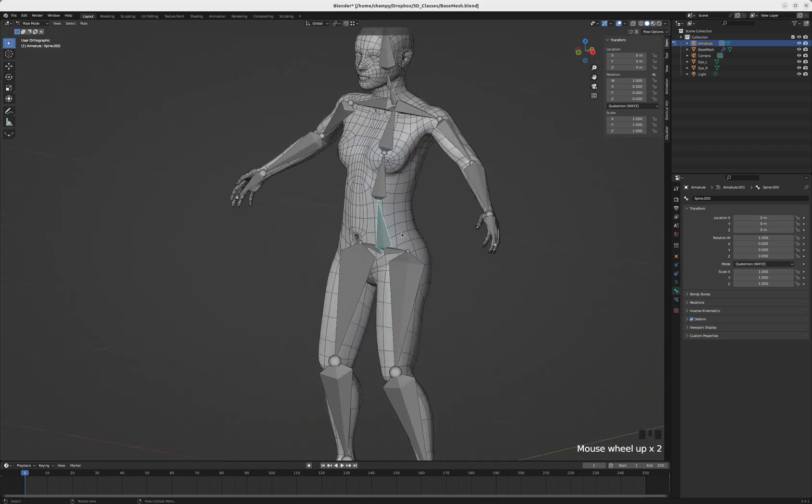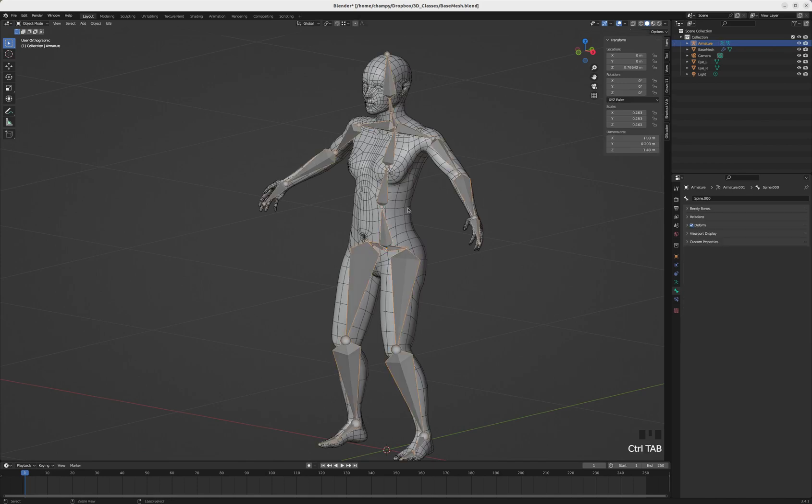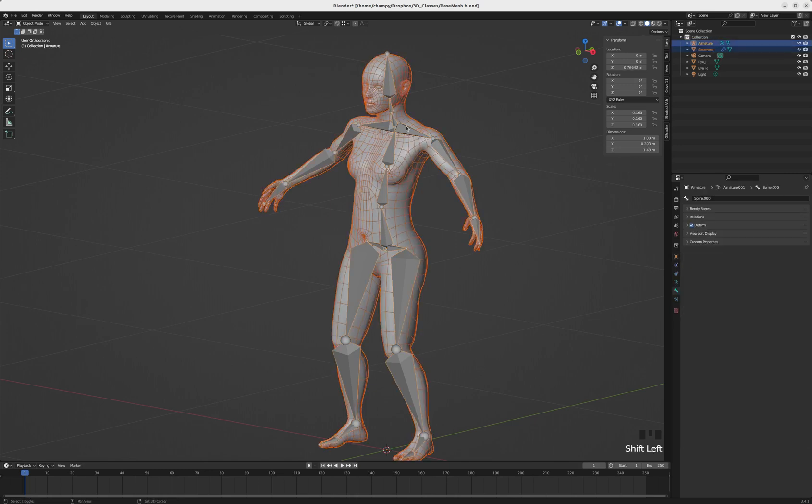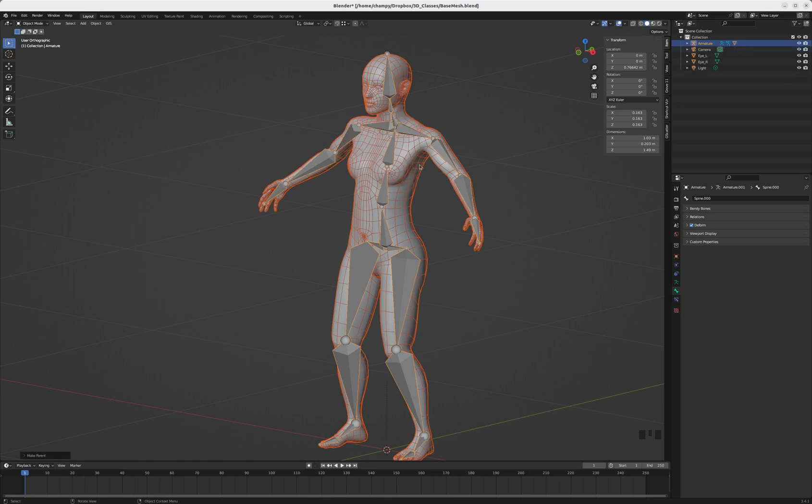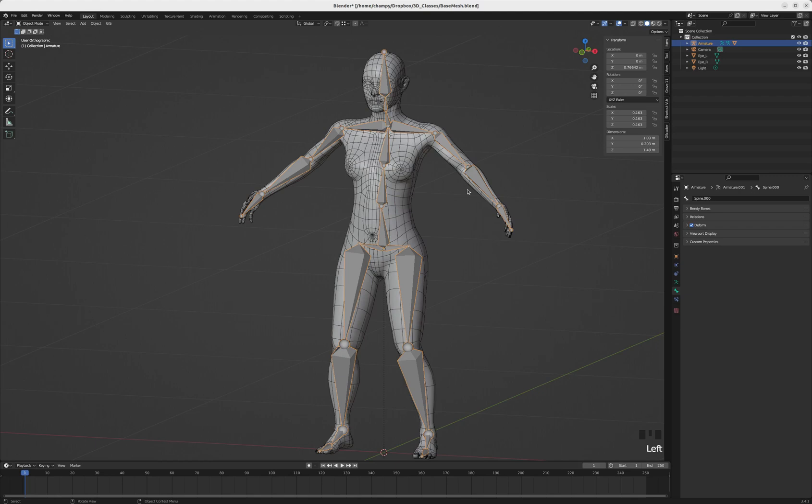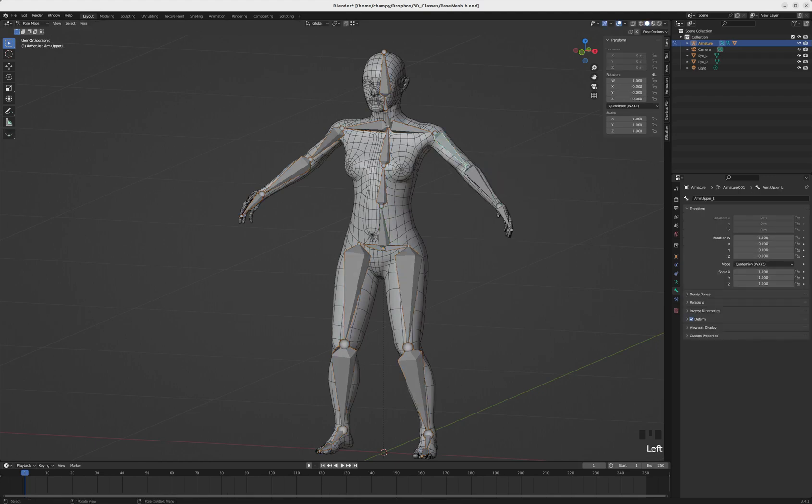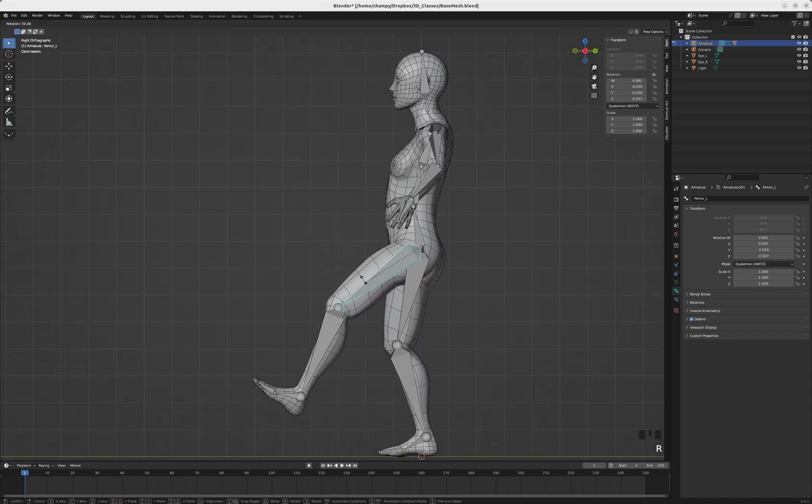What we're going to do now is parent our mesh to the bones. Back to object mode, select the mesh, shift-click to select the armature, and hit Ctrl-P. Down here under our armature deform options, we have with automatic weights. If we click on that, we can now enter pose mode on the armature and move the entire mesh, and it's actually pretty good.